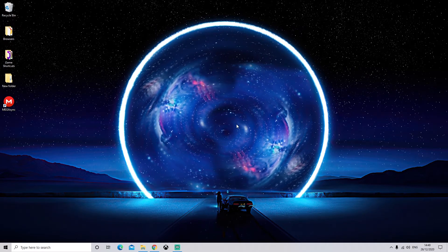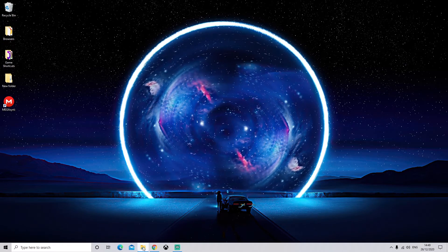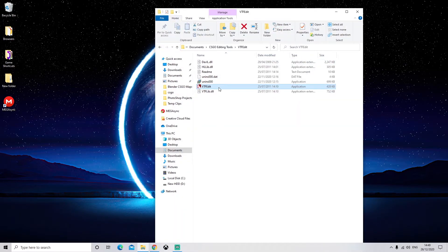Next, we are going to open VTFEdit. Like so. And this is what you'll be greeted with.